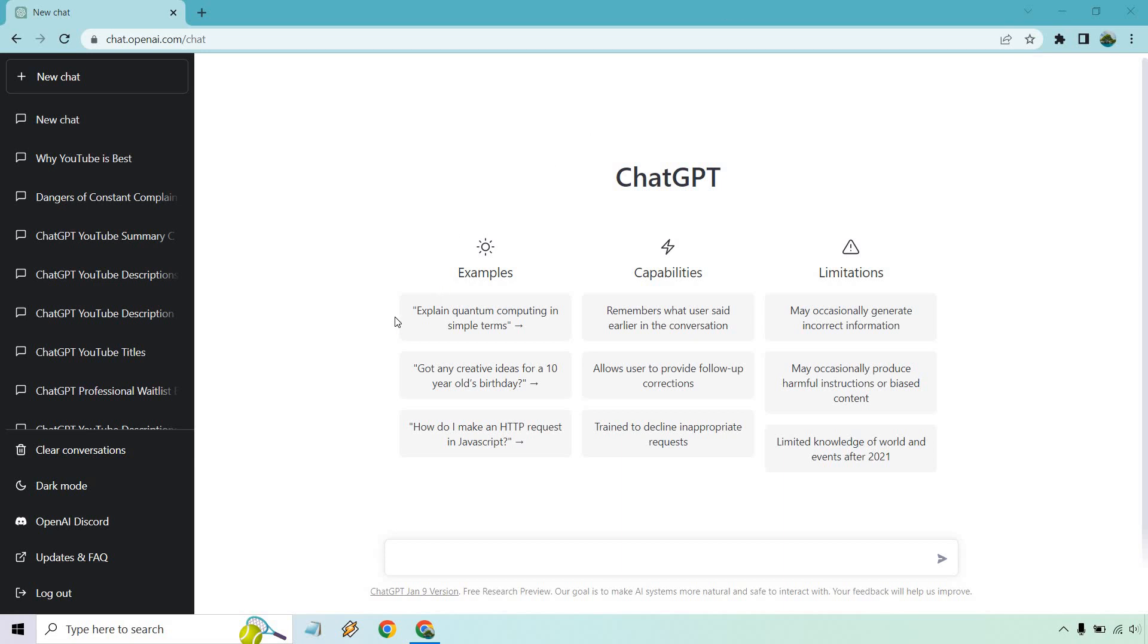So let's move to the bottom section right here and let's say we're going to be utilizing Facebook. So let me type in, write a Facebook post about... This is where you can get creative, whatever you feel like writing a post about. My channel is about marketing, so I like doing stuff that's marketing related. Give me a second and I'll come back with an example.